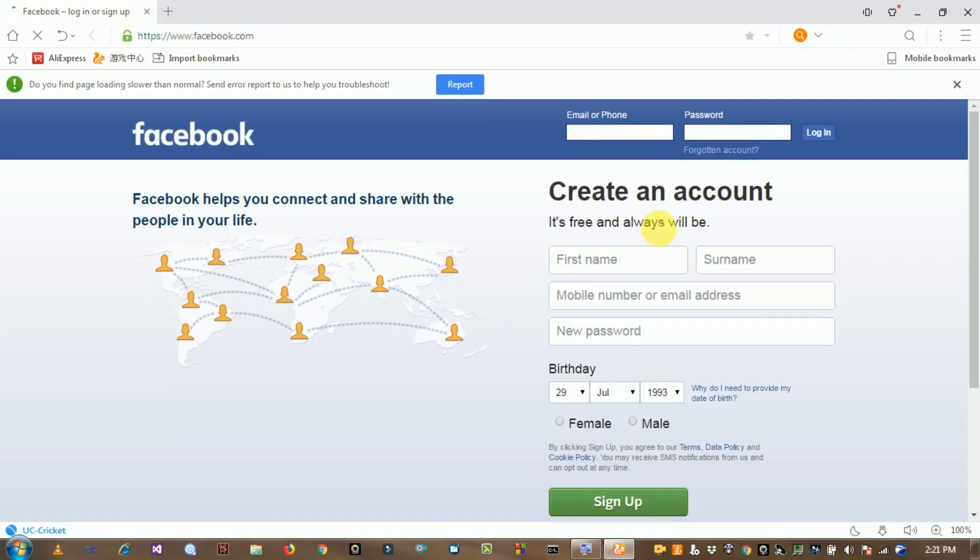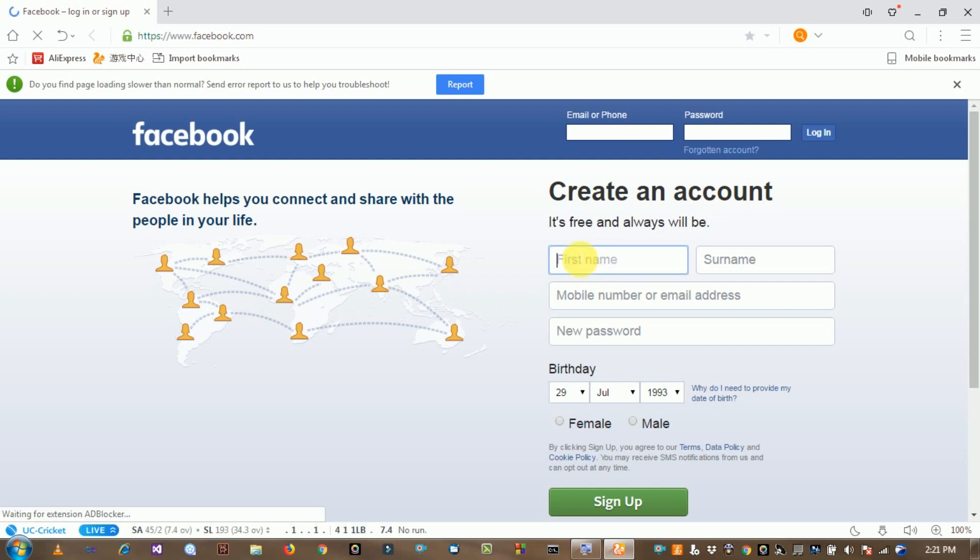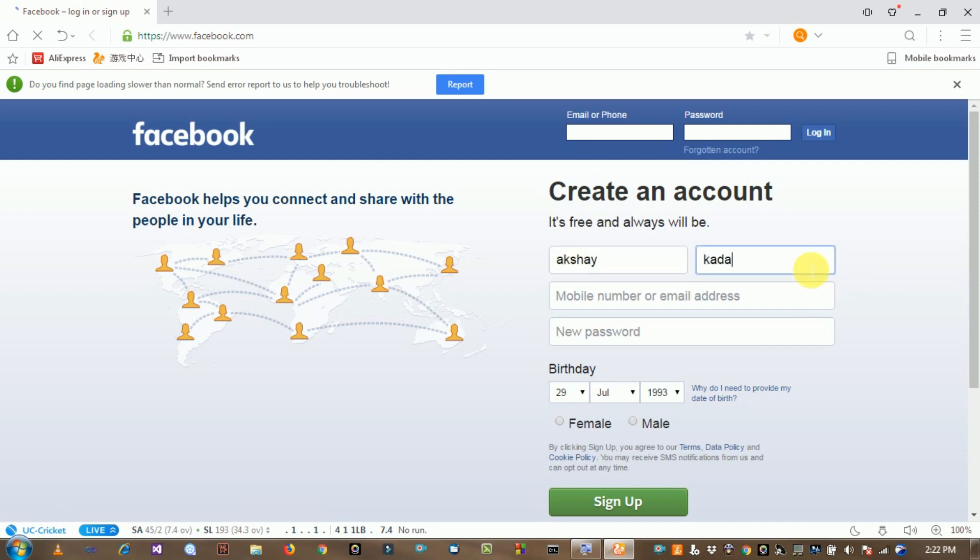Create an account. You will type your first name. I will show you. Mobile number is here.